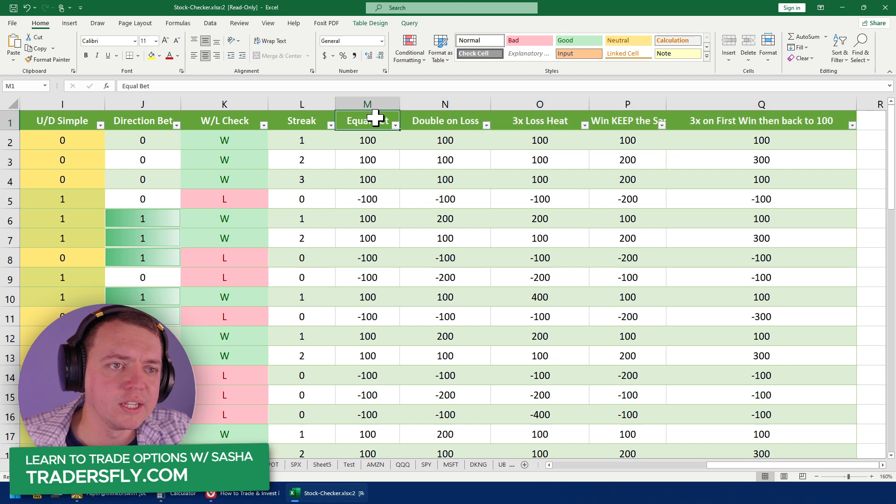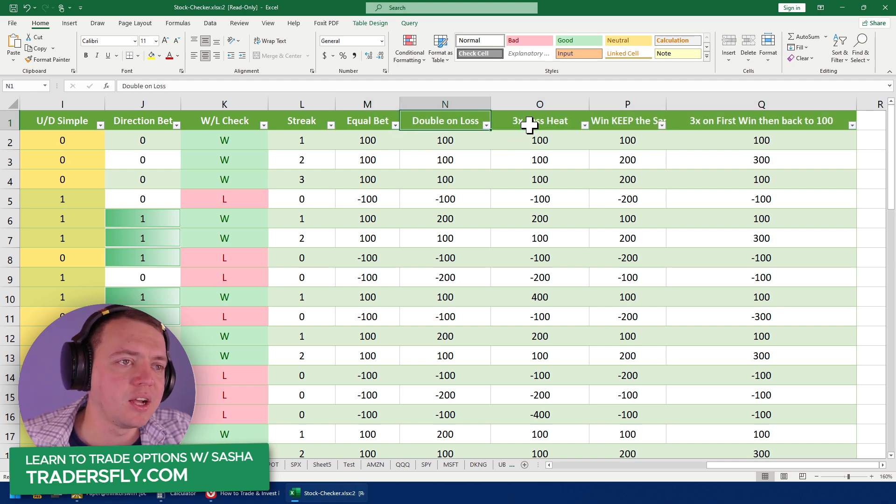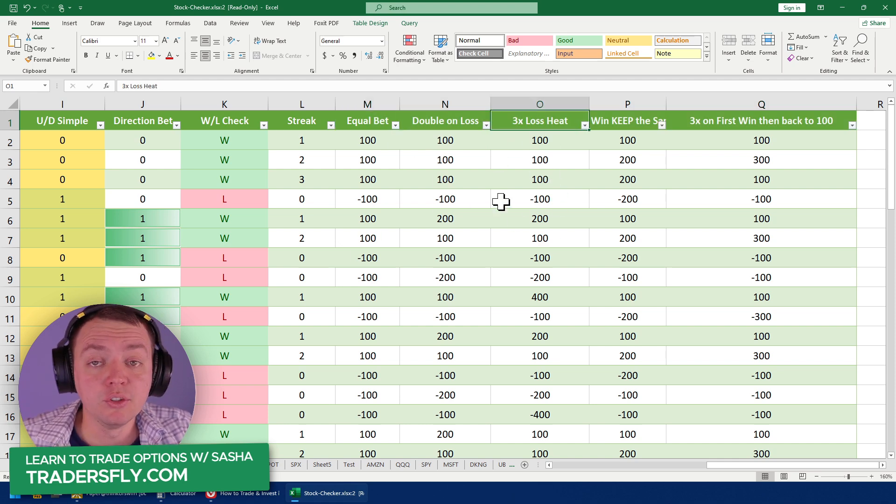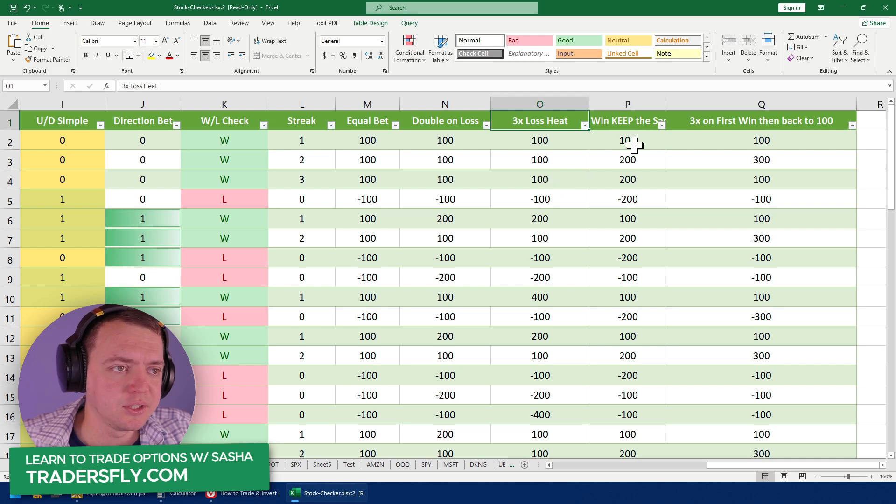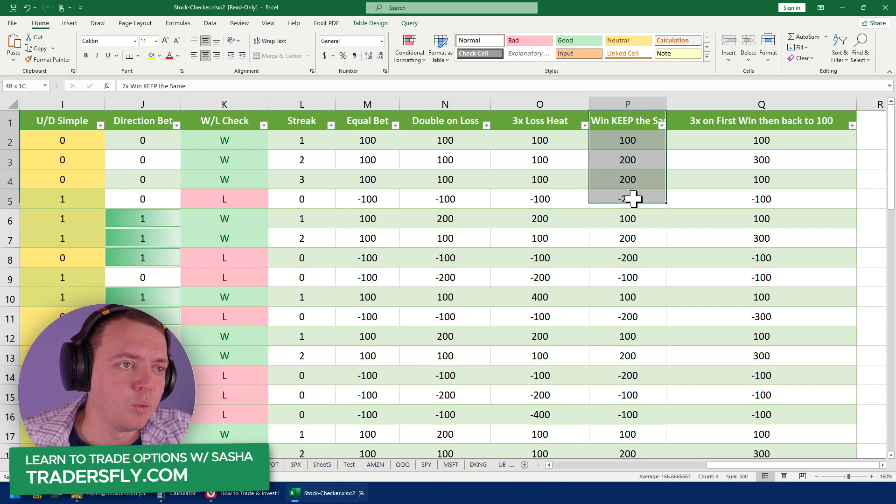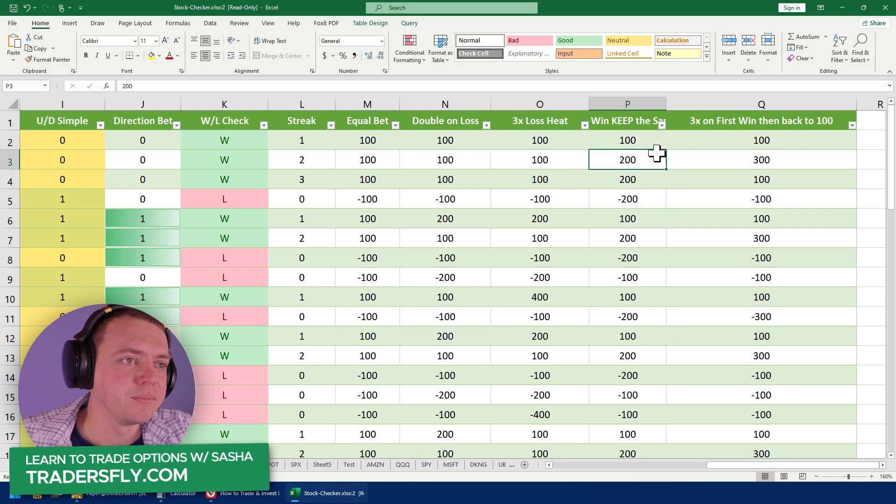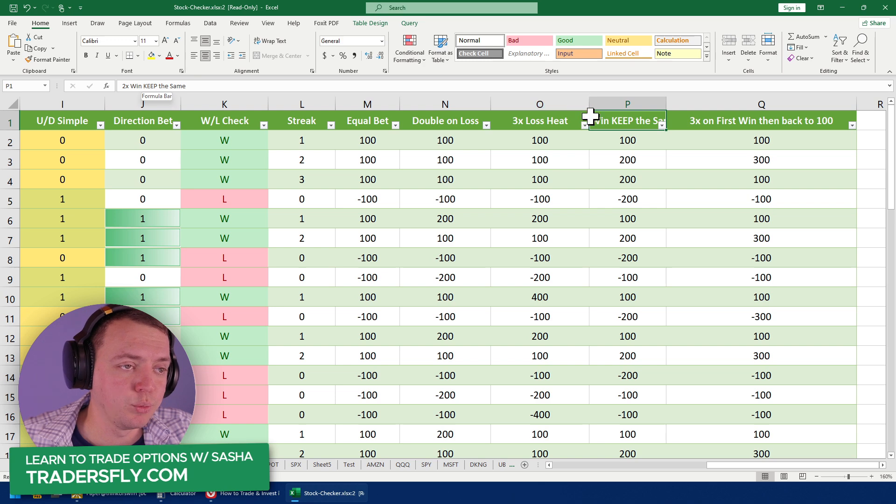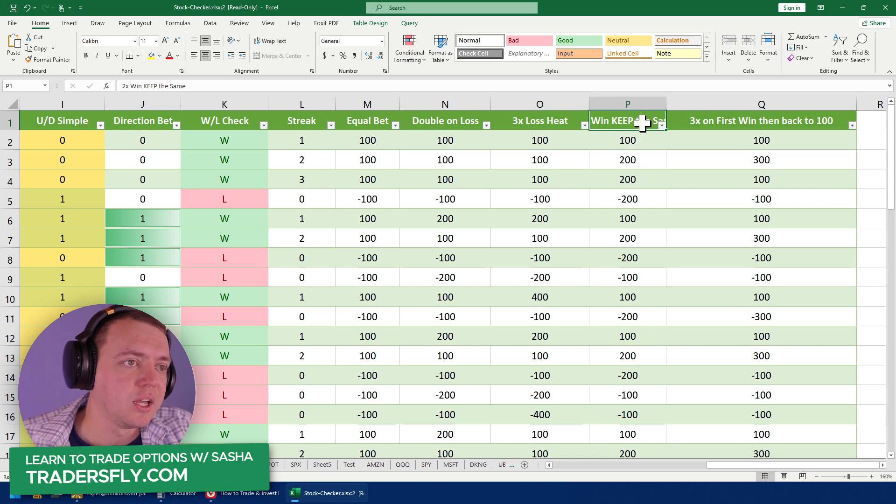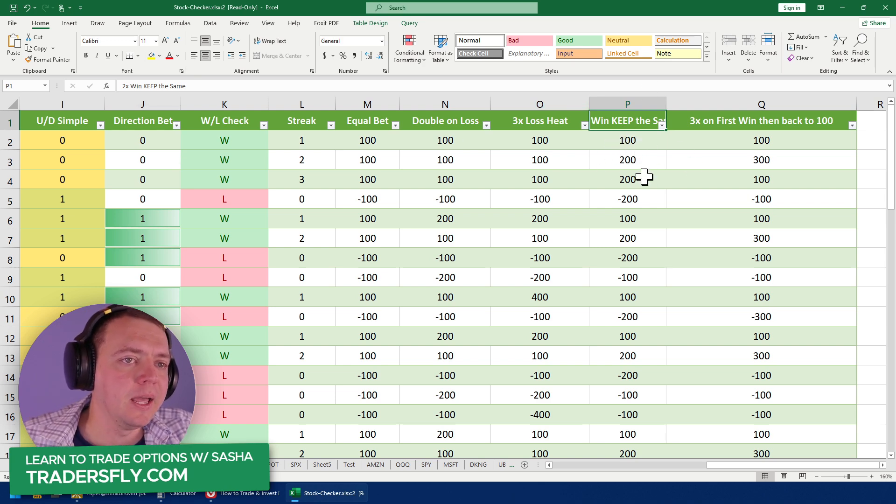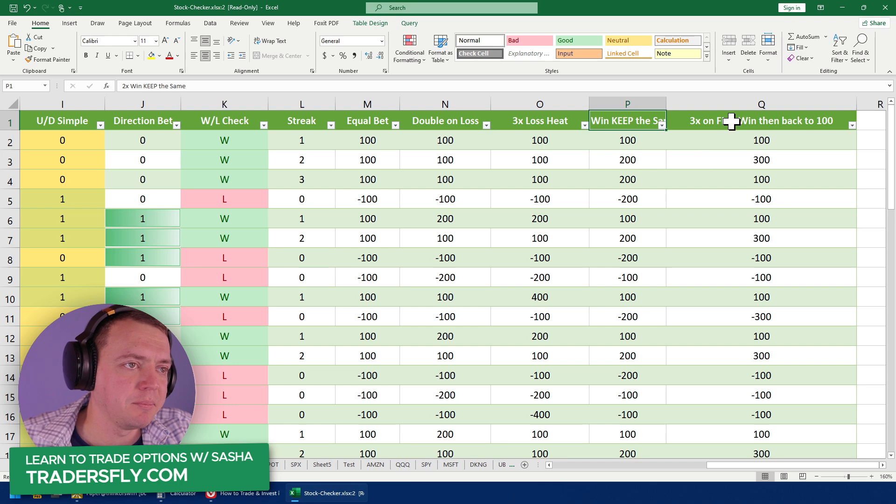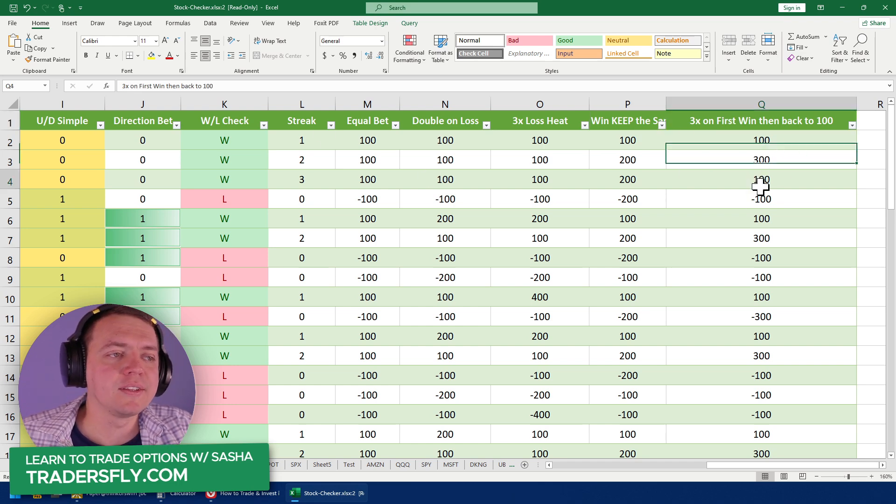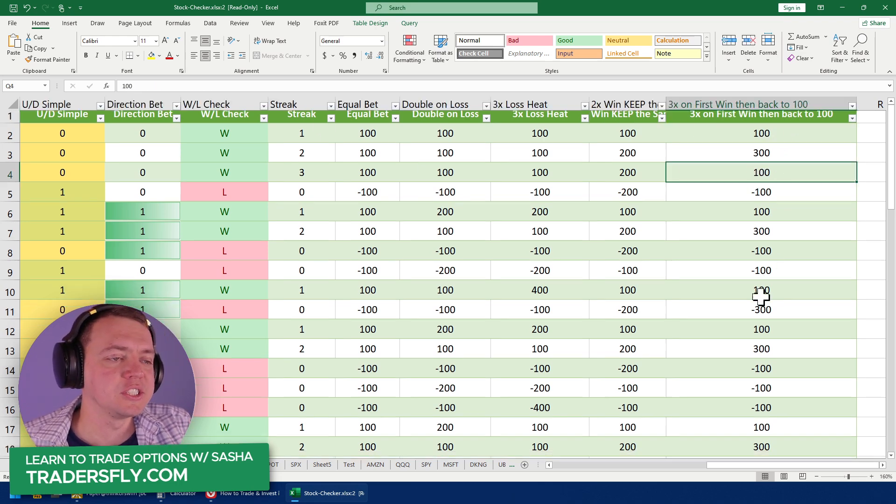One is equal bet. One is double on the loss. One is double, but do it up to three times on the loss. One is two times the win. So when you win, you do two times the win, and then you keep it the same.